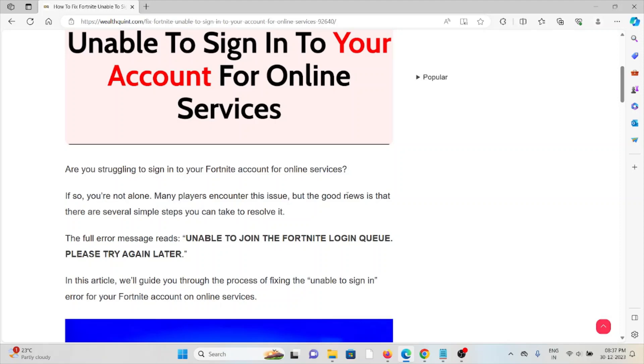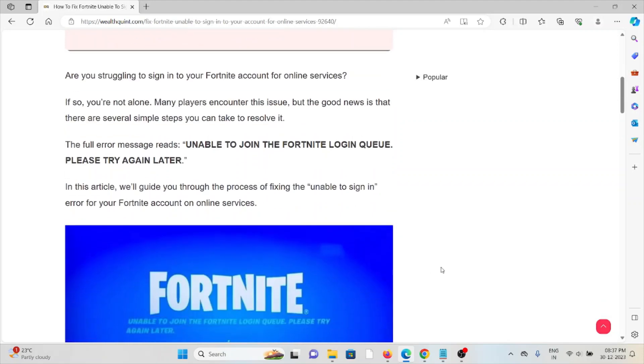The full error message reads: 'Unable to join the Fortnite login queue. Please try again later.' In this video, we'll guide you through the process of fixing the unable to sign in error for the Fortnite account on online services.